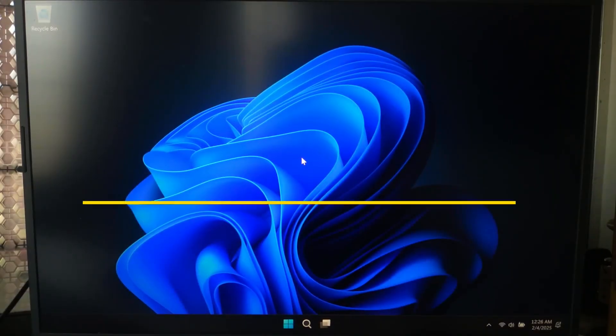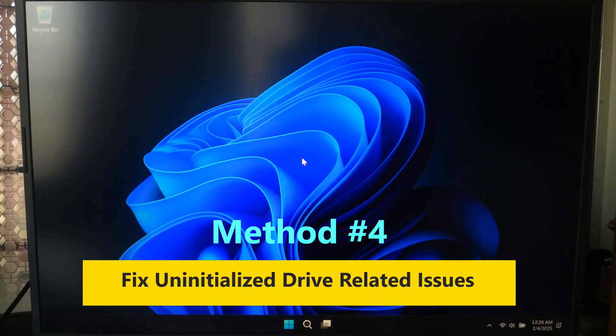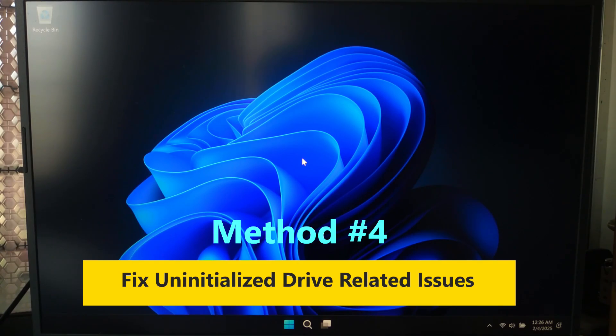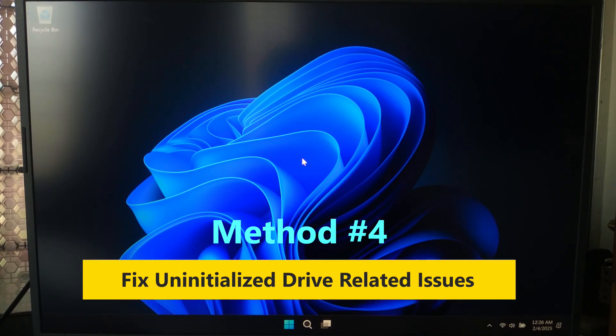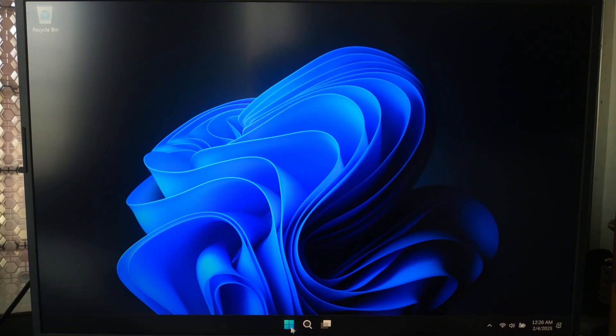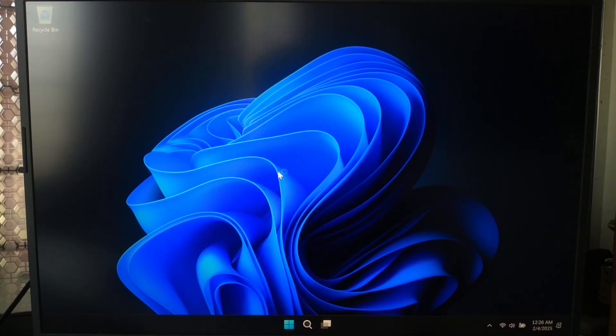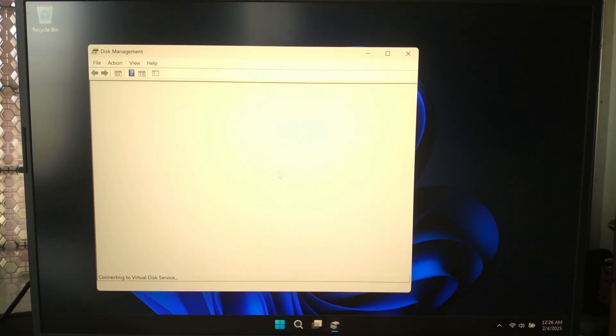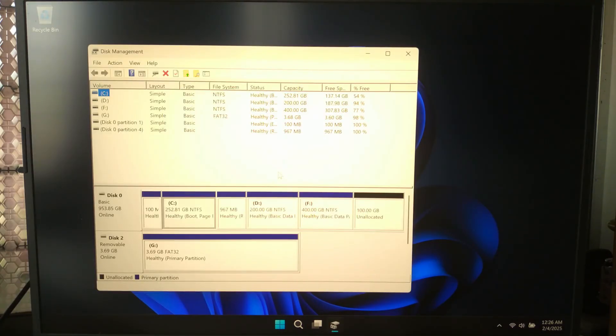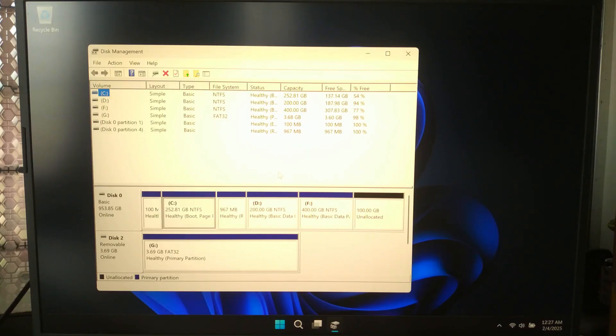Number four: Very rarely, it can occur due to an unallocated drive. The drive might be uninitialized or not formatted. To fix, boot into a live Windows environment or another PC. Open Disk Management and check if the drive is unallocated. If unallocated, simply create a new partition.